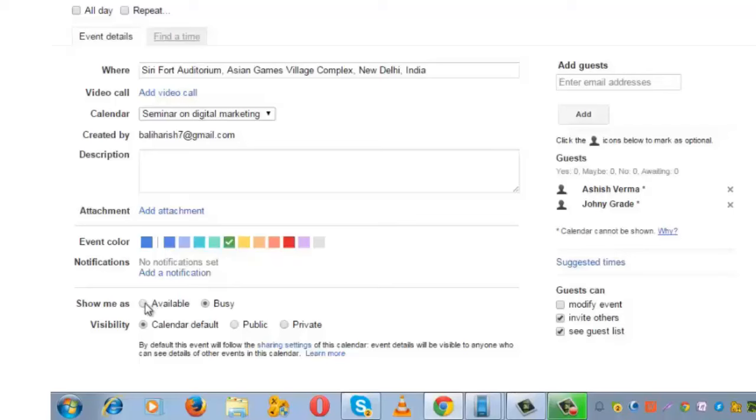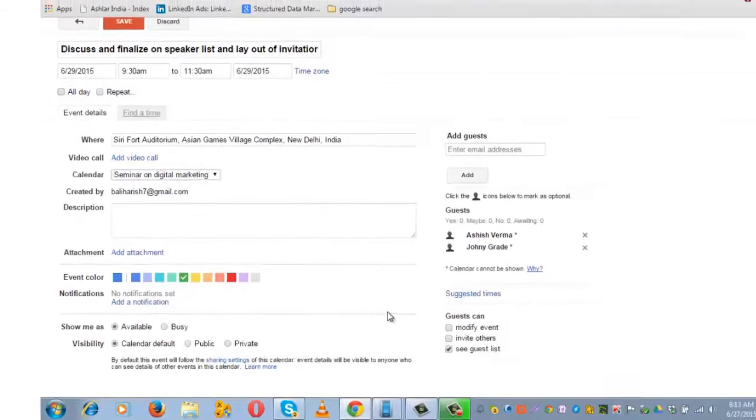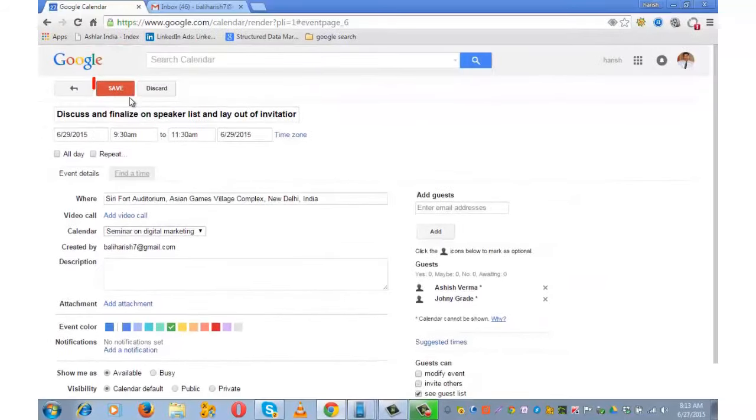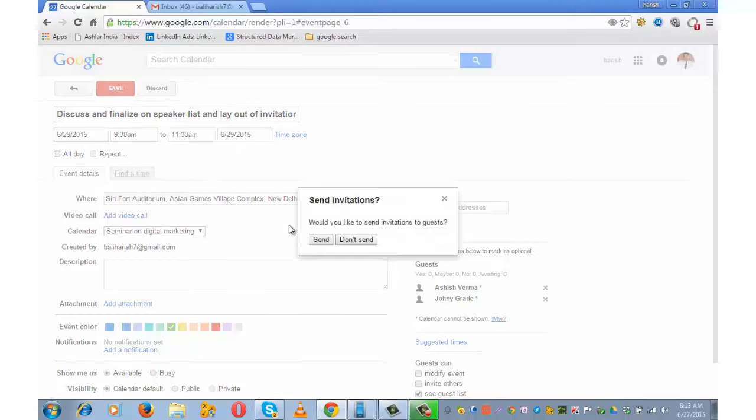Show me as available. I will prefer to keep the visibility at default. I don't want my guests to invite others, so I am unchecking this box, and then save. Would you like to send invitations to guests? Send.